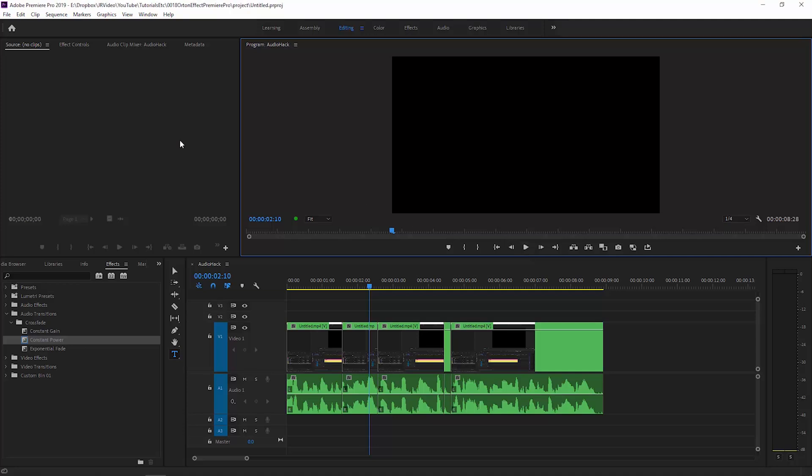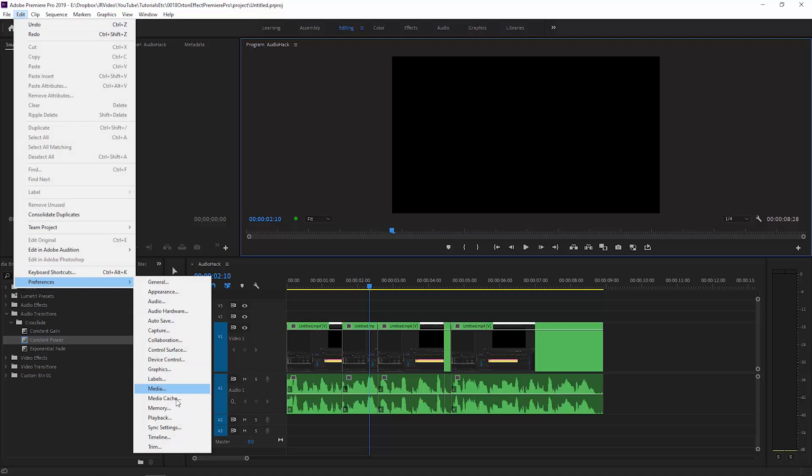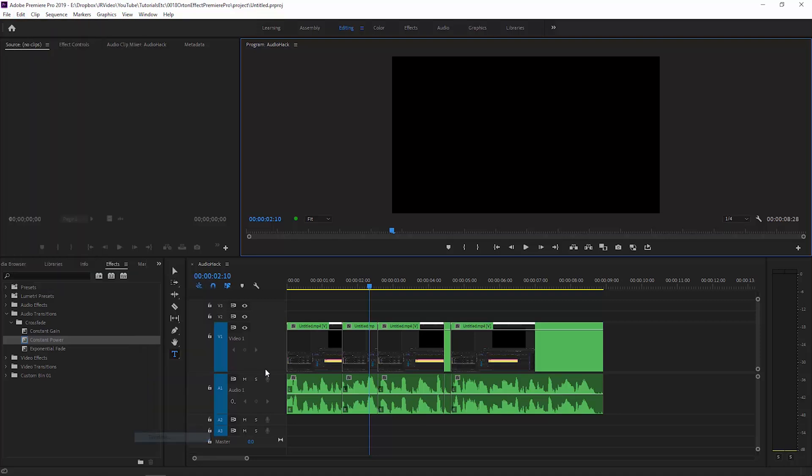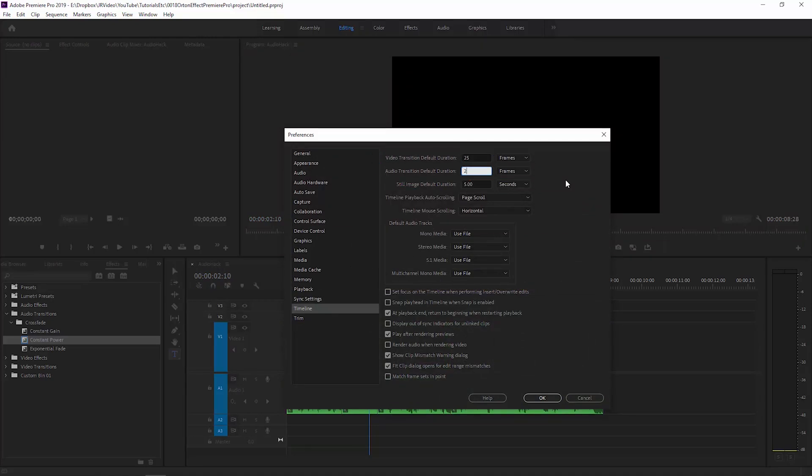The first thing you want to do is come up to the edit menu and come down to preferences, and choose the timeline preferences. And at the top here, you want to set this audio transition default duration to something quite small, so I've got it set to two frames here. So once you've changed that, click OK.